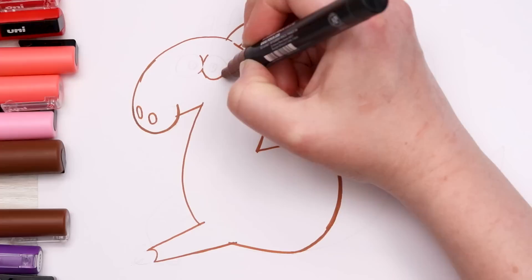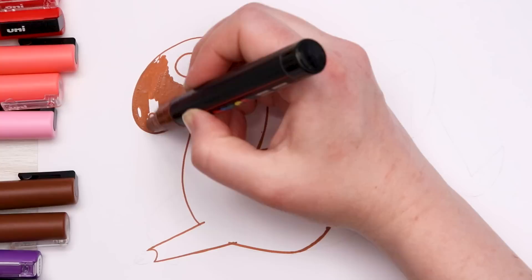All right. Everything has been outlined. So now I'm just going to fill it in.